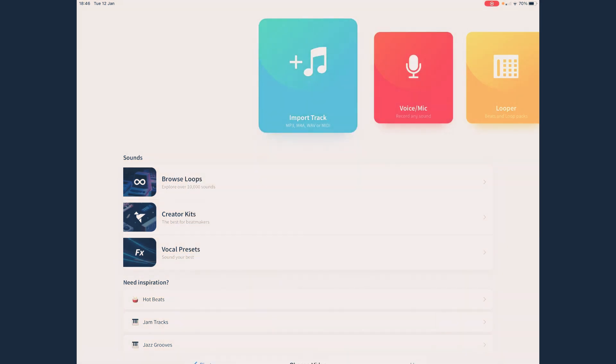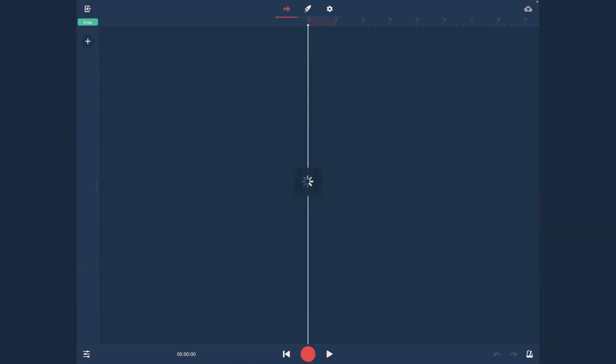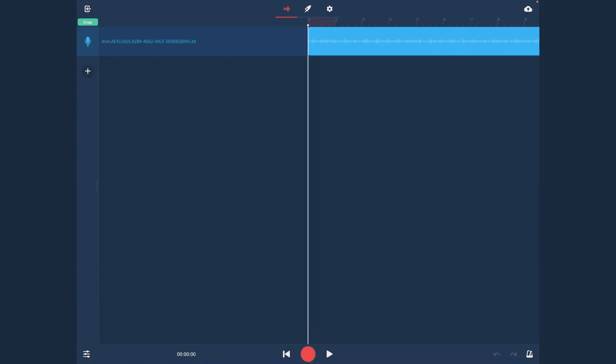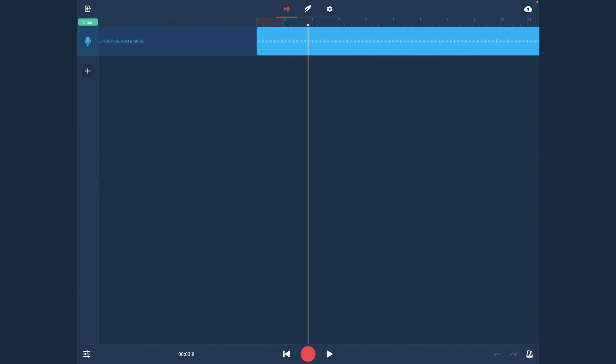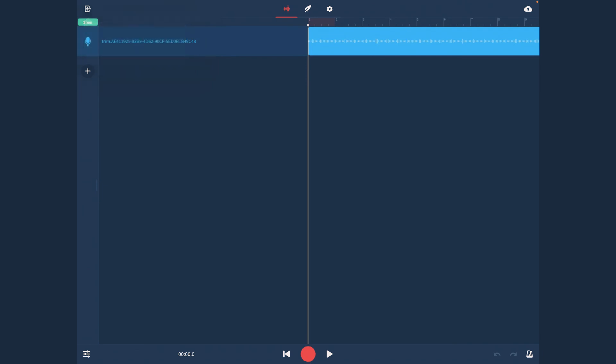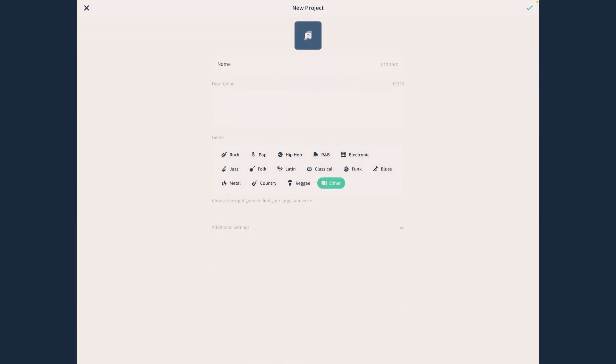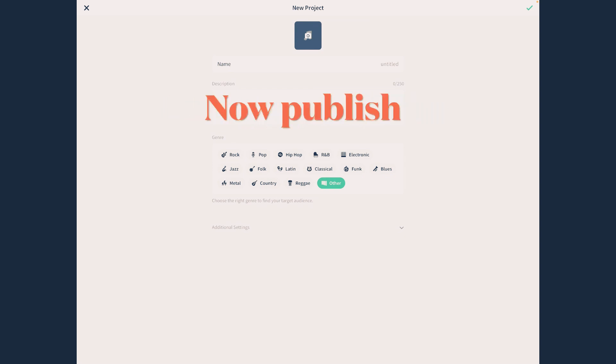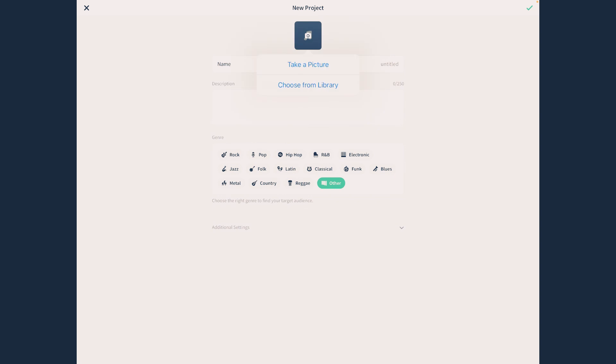Once you've done this, you're going to want to go out, going to save, click publish. And then, you can pick a picture for your video.